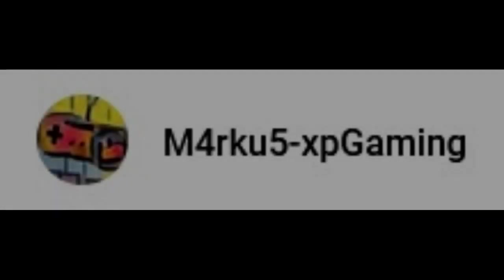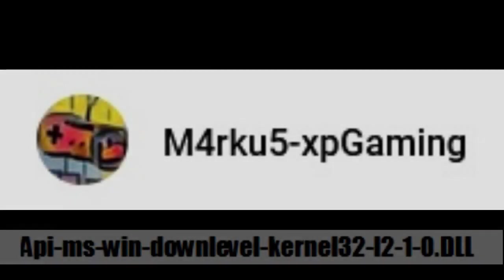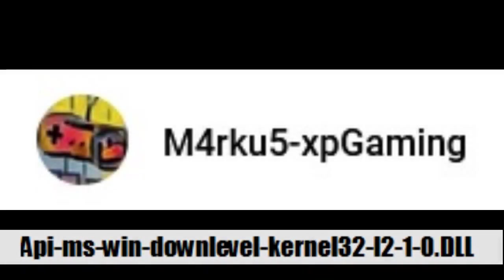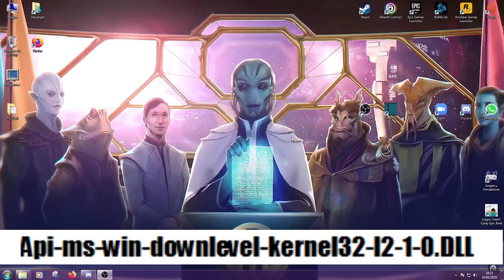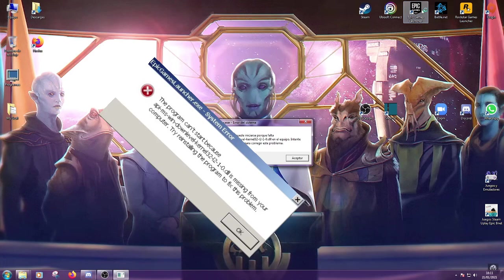Hello people, it's me, Markus Xp. I'm sure you have noticed that there is a bug in the Epic Launcher since January. Today I'm going to show you how to fix this problem.